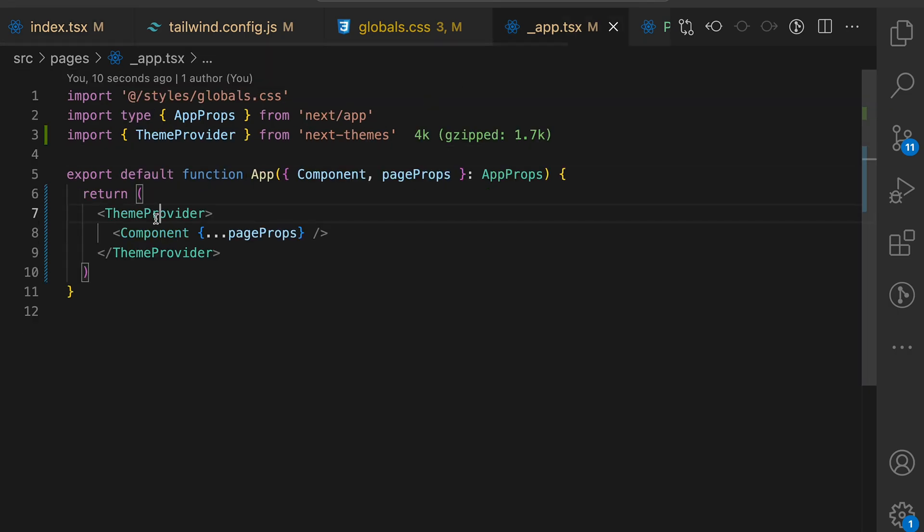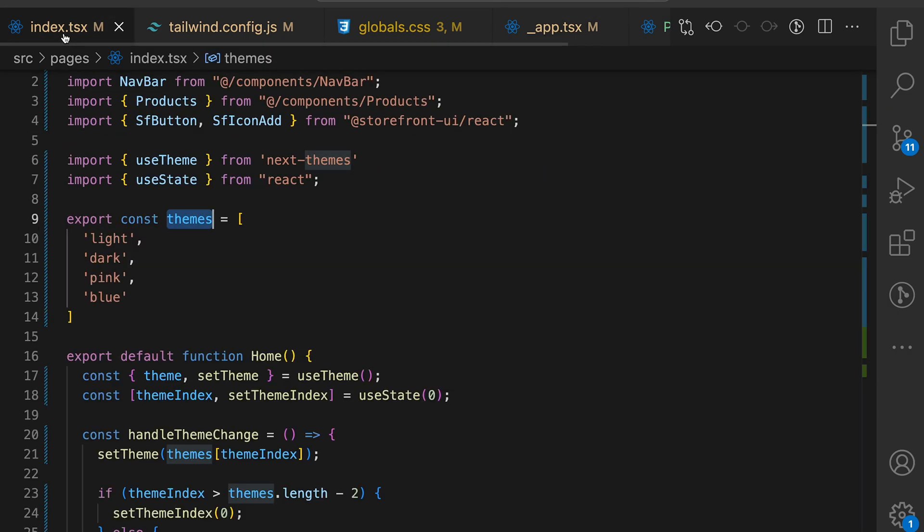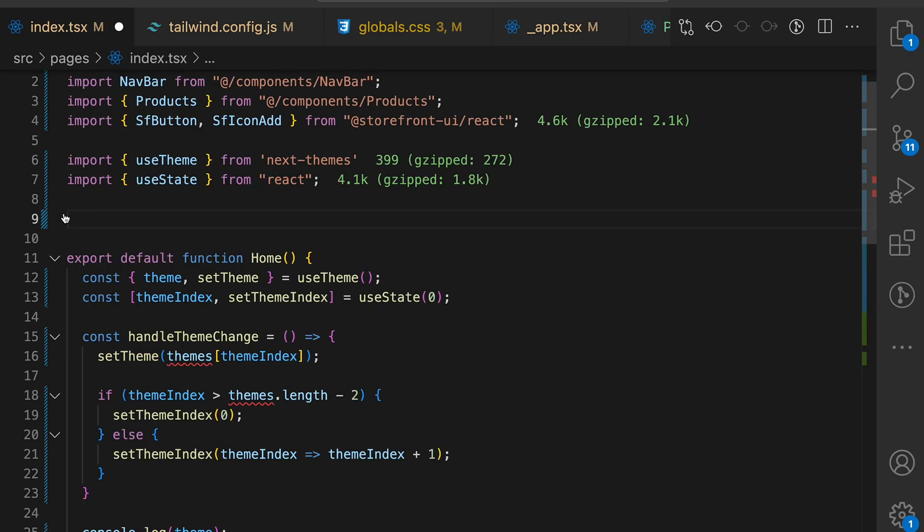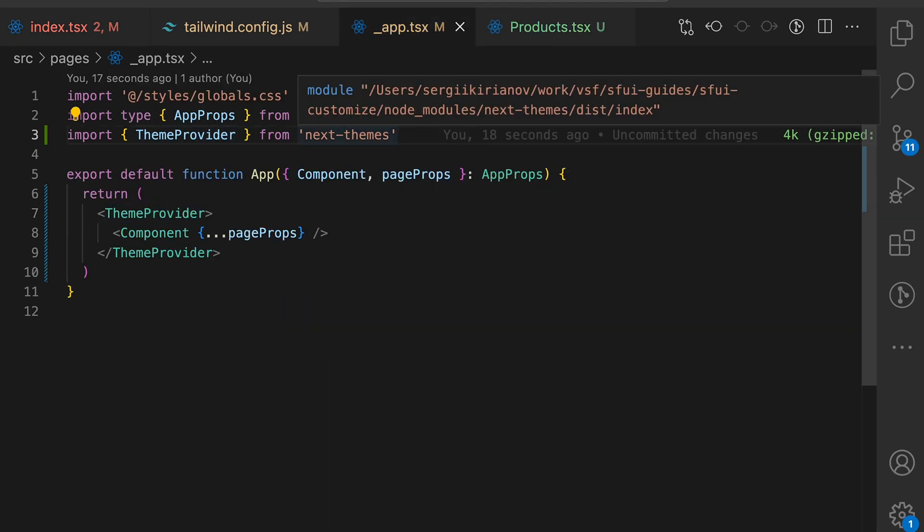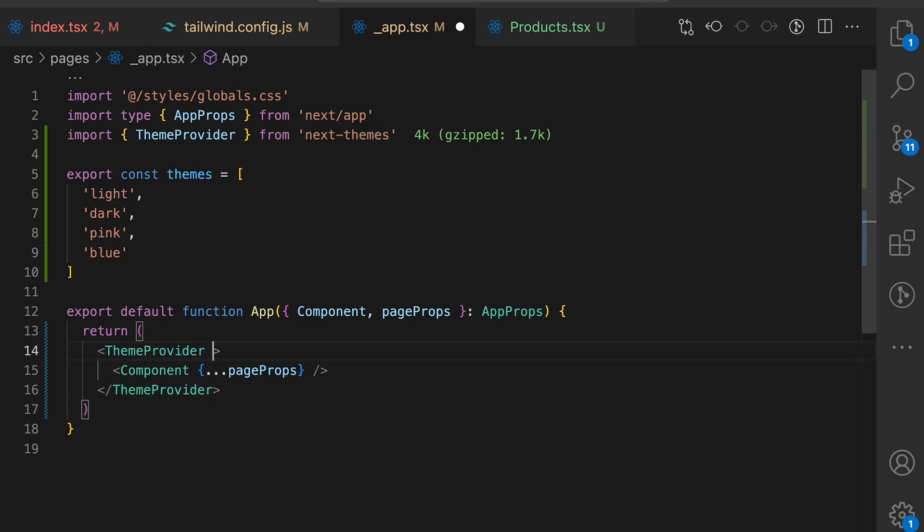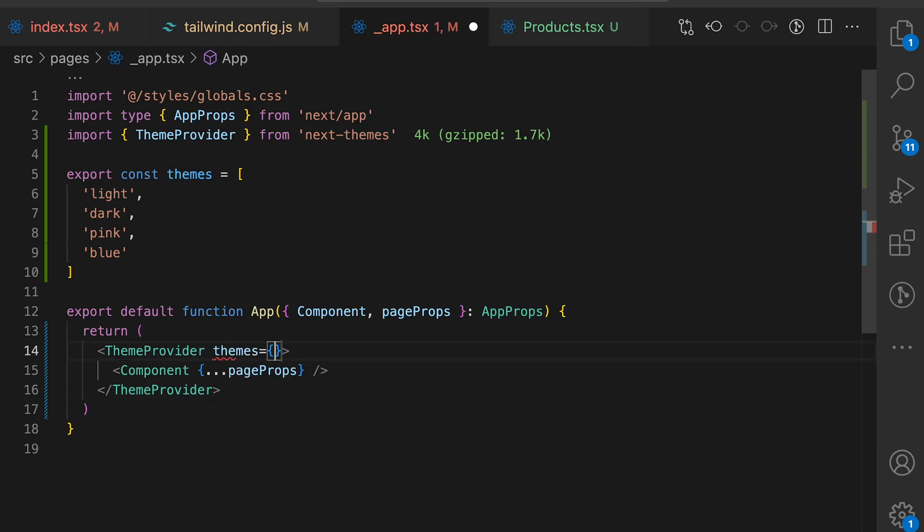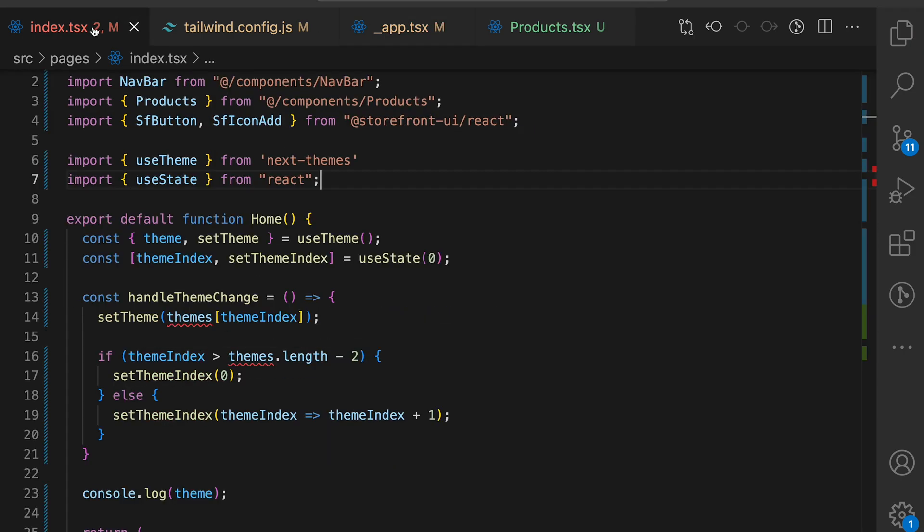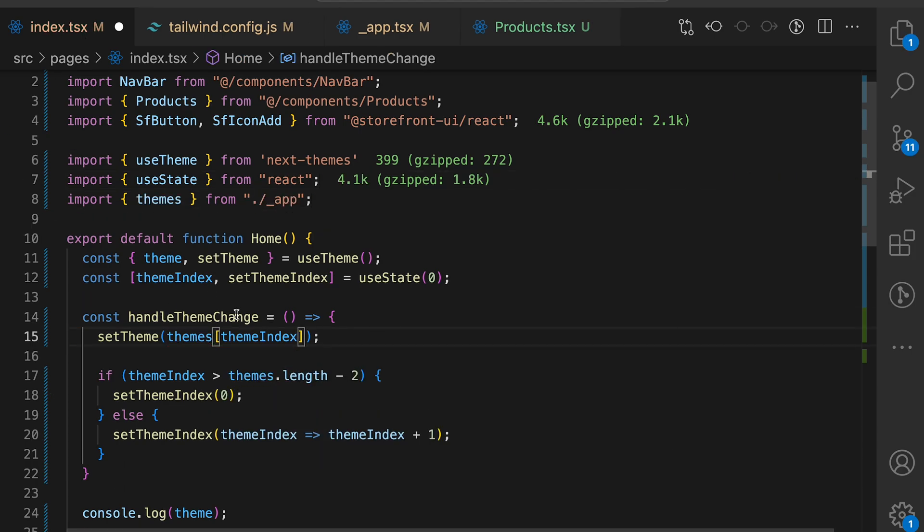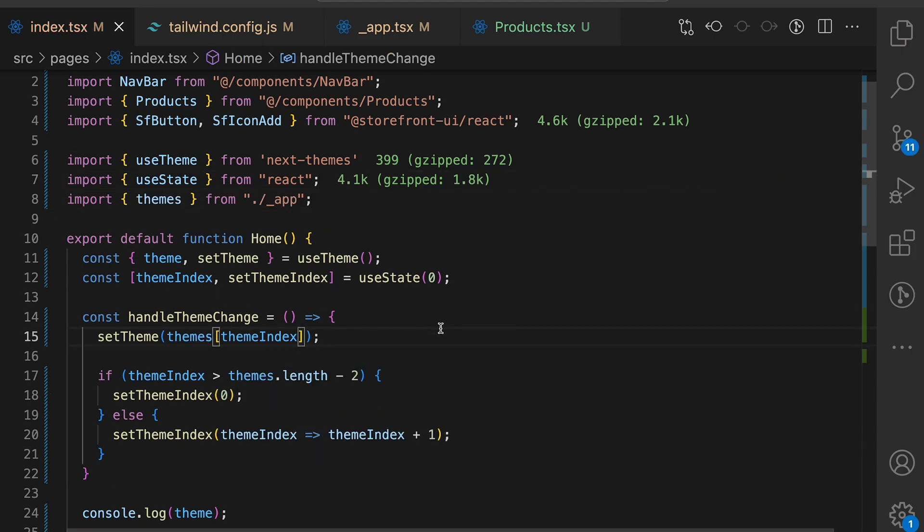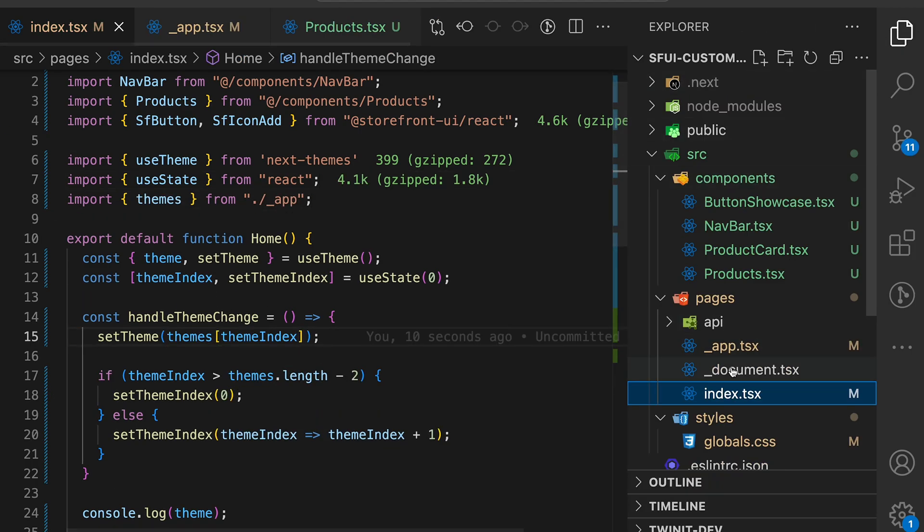We need to pass out the themes to the theme provider. Remove theme from the index.tsx and bring it up to the app.tsx. Make it export const and pass theme to the theme providers. Go back to index.tsx. Now we need to import the themes from the .app.